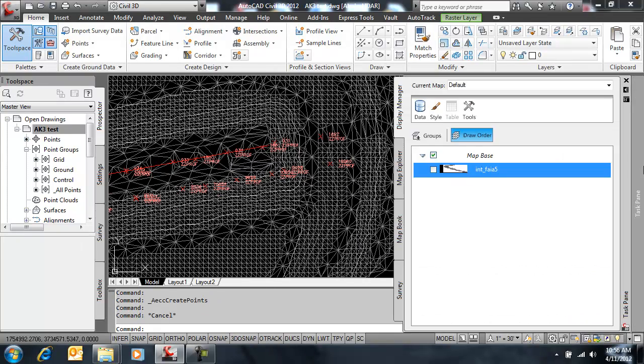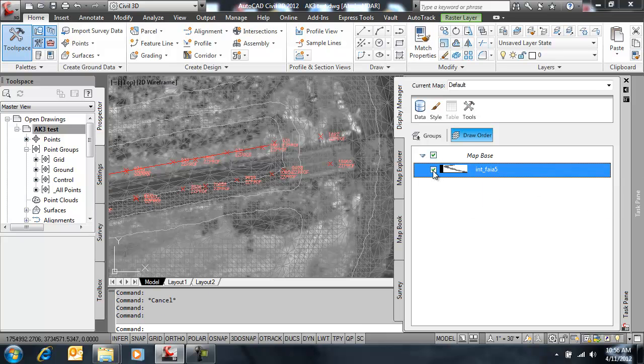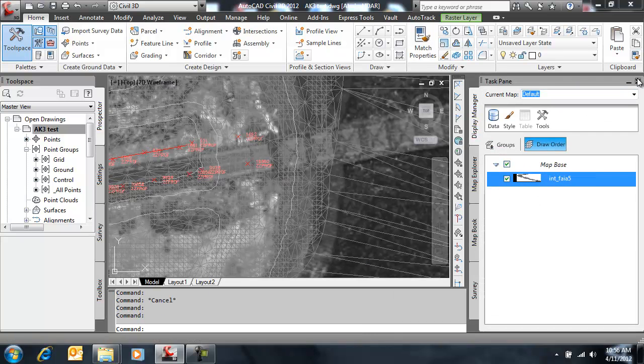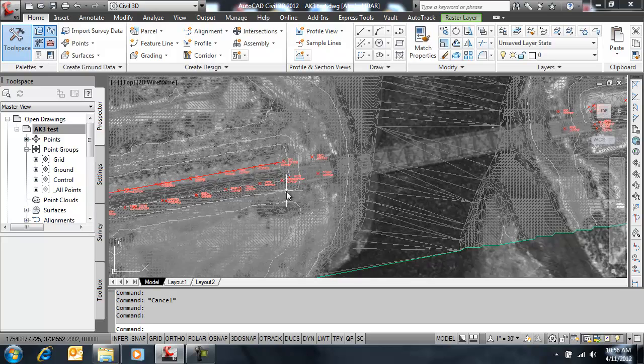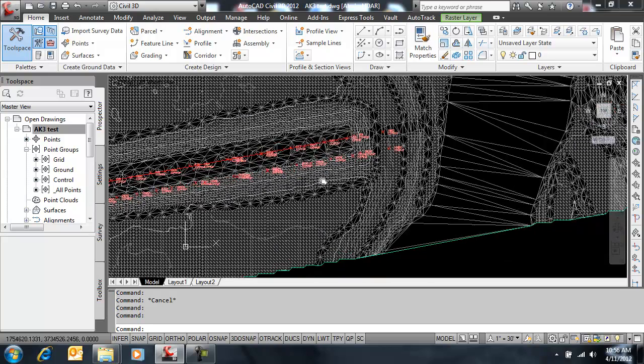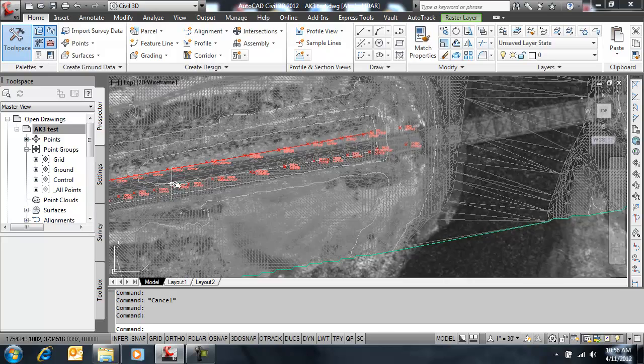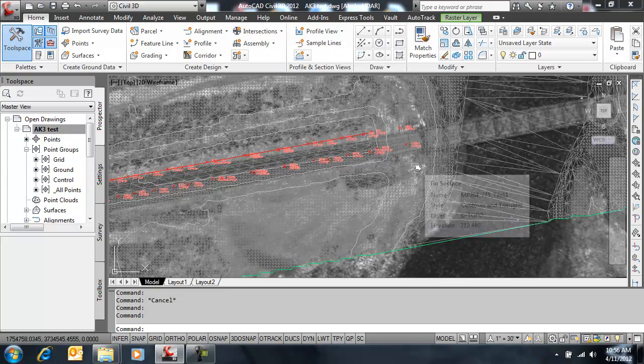And let's see how that lines up with the image. As I turn the image on. And there the COGO points are right down the middle of the corridor, which they should be.